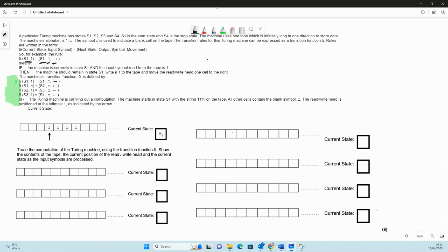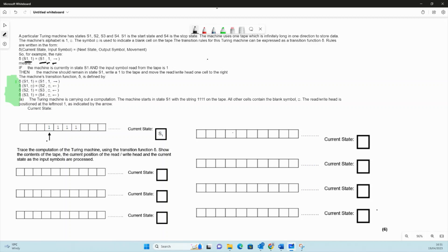If we're in s1 and we read a one, we stay in s1, write a one, and go right. But if we're in s2 and read a one, we go to s3, write a space or blank, and go left. They've given us a start position here, so we start in this position and the current state is s1.